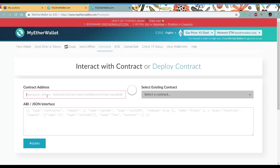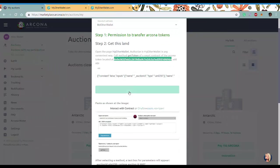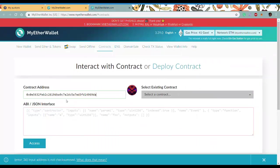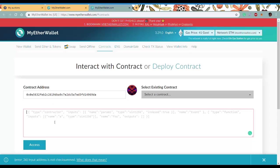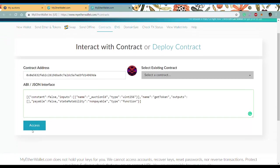Copy and paste it, ABI - copy and paste it, access.